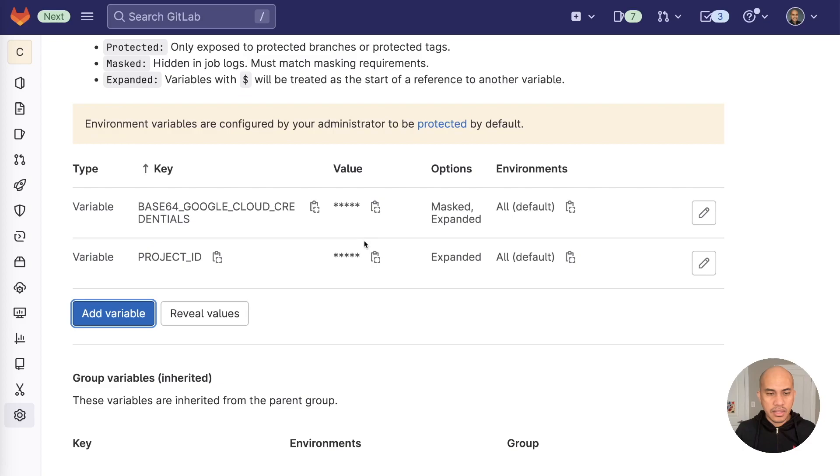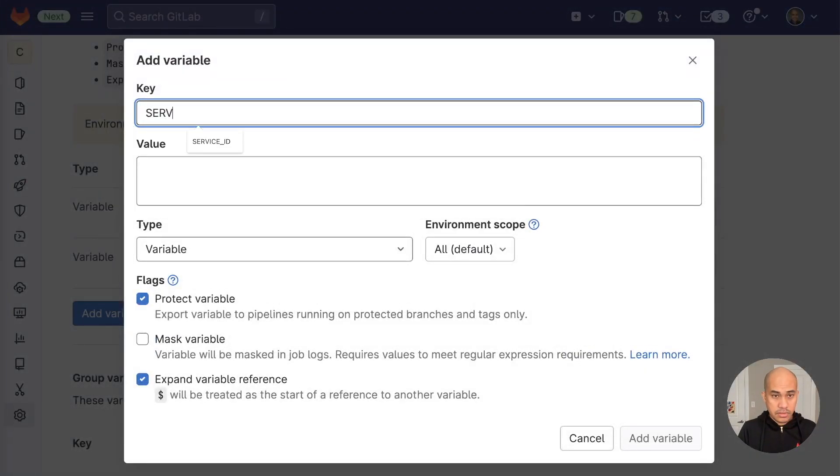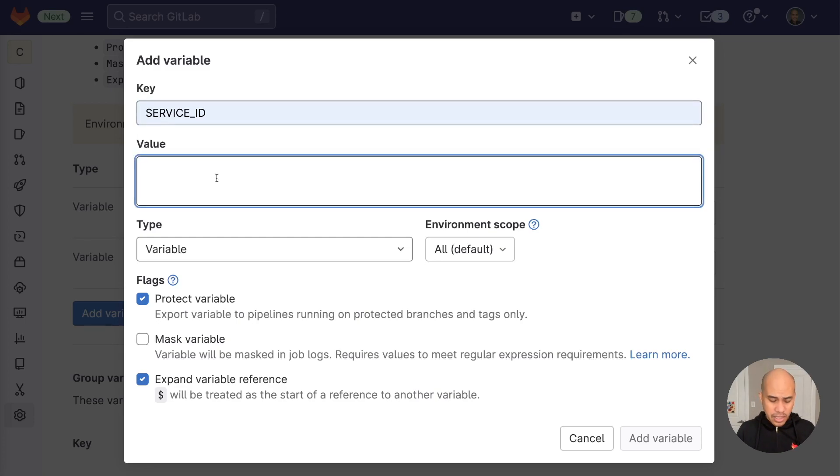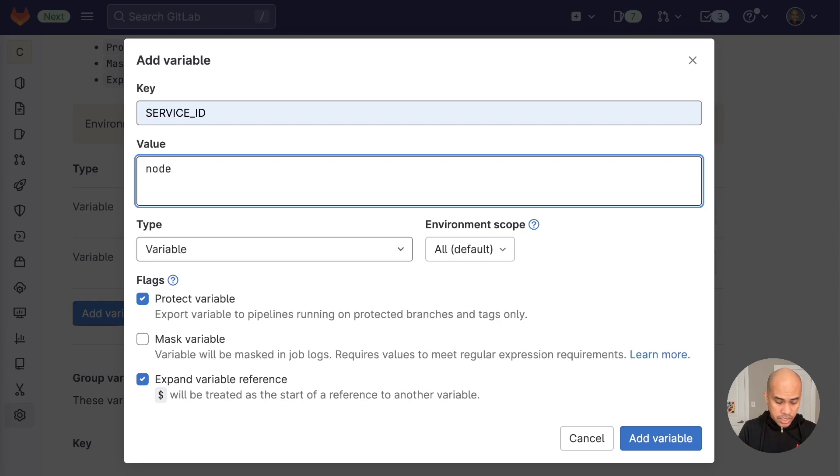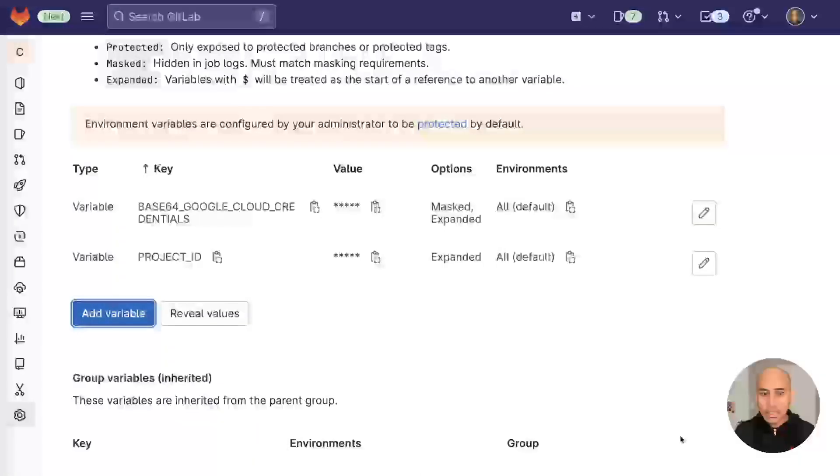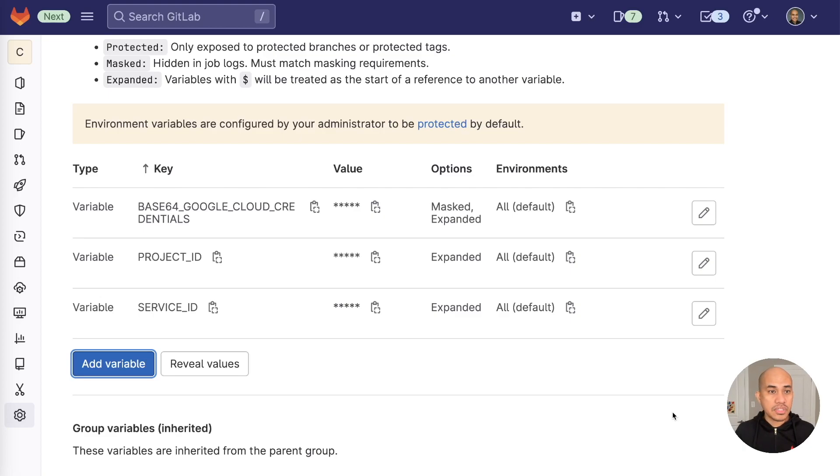And the last variable that we will be adding is the service ID. Now, service ID for this demo is the service name or ID that will be used on Cloud Run. So this would be anything. But since this is a Node.js application, I'm going to call it Node.js. Just to be clear, we don't need to protect it. And then we add it. So now all three variables for the environment have been added. And now we're set to go to the next step in this demo.